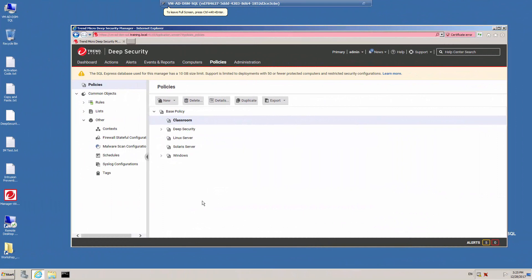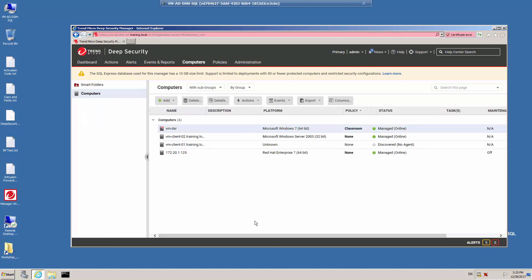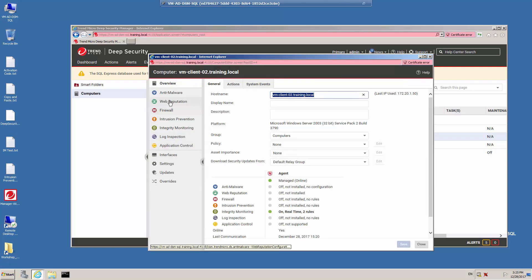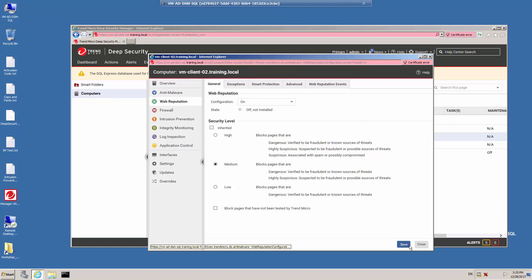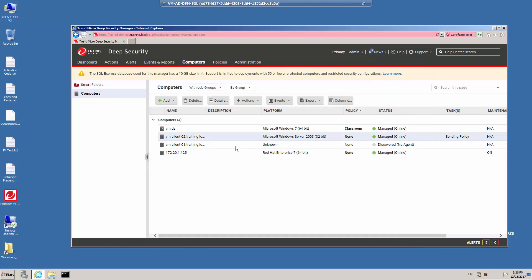Web Reputation Protection can be assigned through a policy but can also be assigned directly to a computer. Click on the Computers menu, double-click on one of the machines, and click on the Web Reputation Protection module. The configuration is currently set to off, which is the default value for the machine. Let's turn Web Reputation Protection on and select the security level as medium. Click Save and Close. In the computer list, the task is listed as 'sending policy' — the policy details are being sent to the Deep Security agent. Since this is the first time Web Reputation Protection has been enabled on this computer, the necessary components for the protection module are being installed.